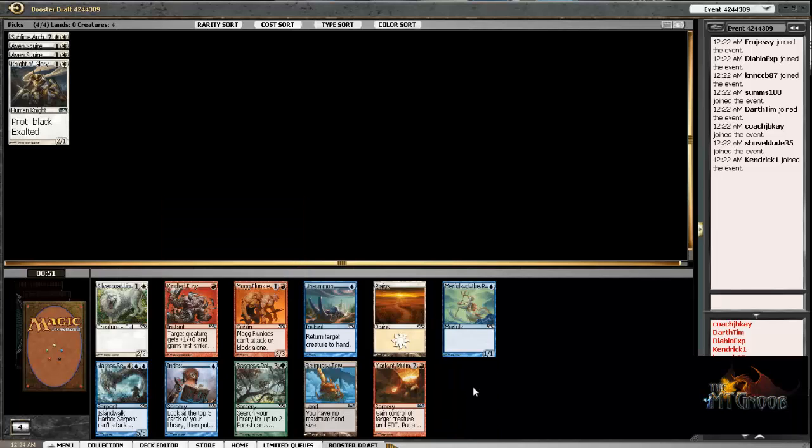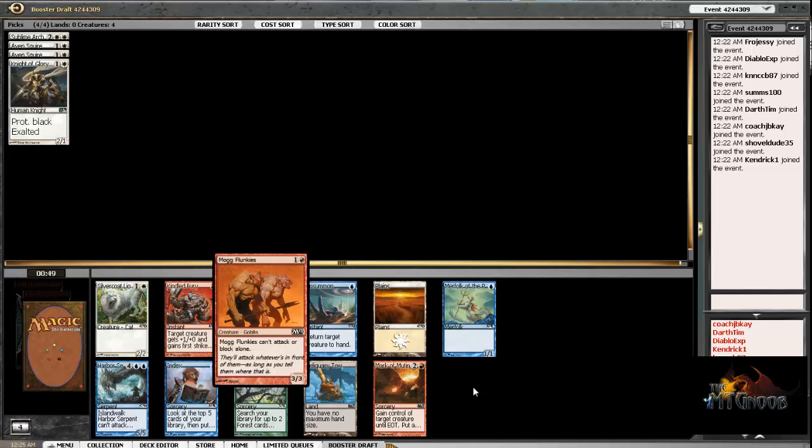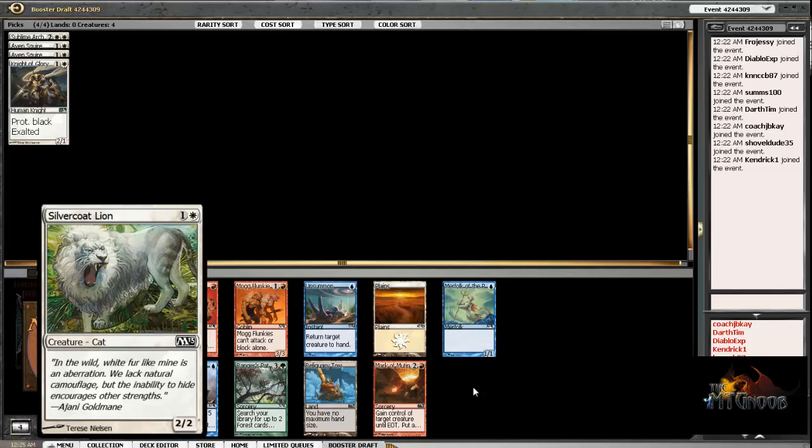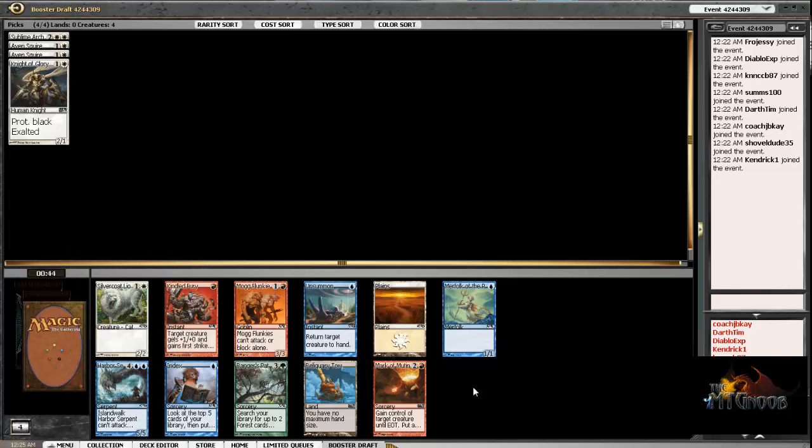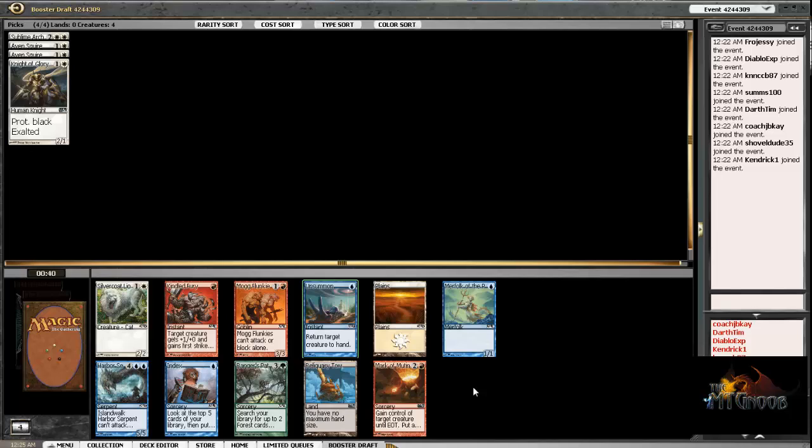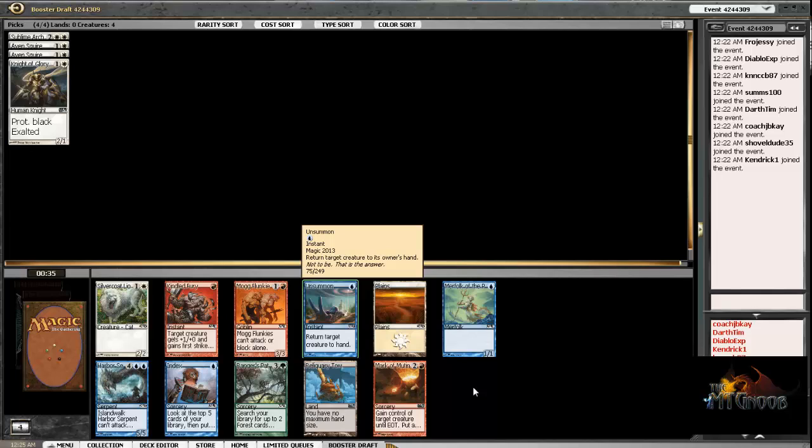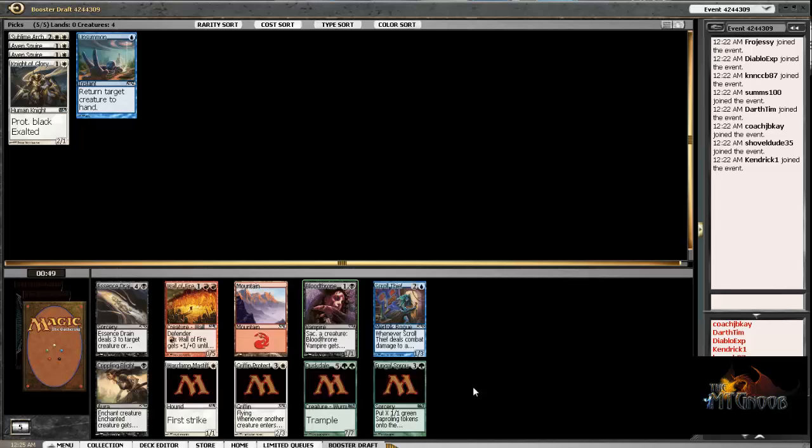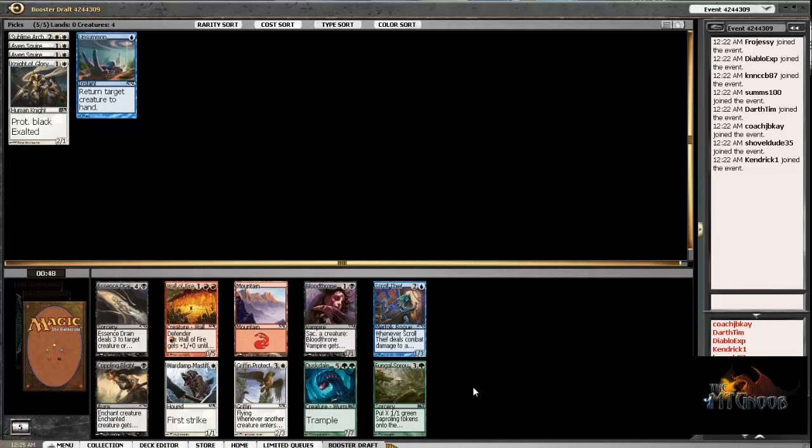Okay, now let's see. Do we want to go Red? We're gonna wheel some Elementals. I think I can pass up a Silvercoat Lion, we do have 3 2-drops already. What do we want, maybe just an Unsummon? Yeah, I think so. Mog Plunkies doesn't really work well with our deck, so we'll just take the removal here, pseudo-removal.